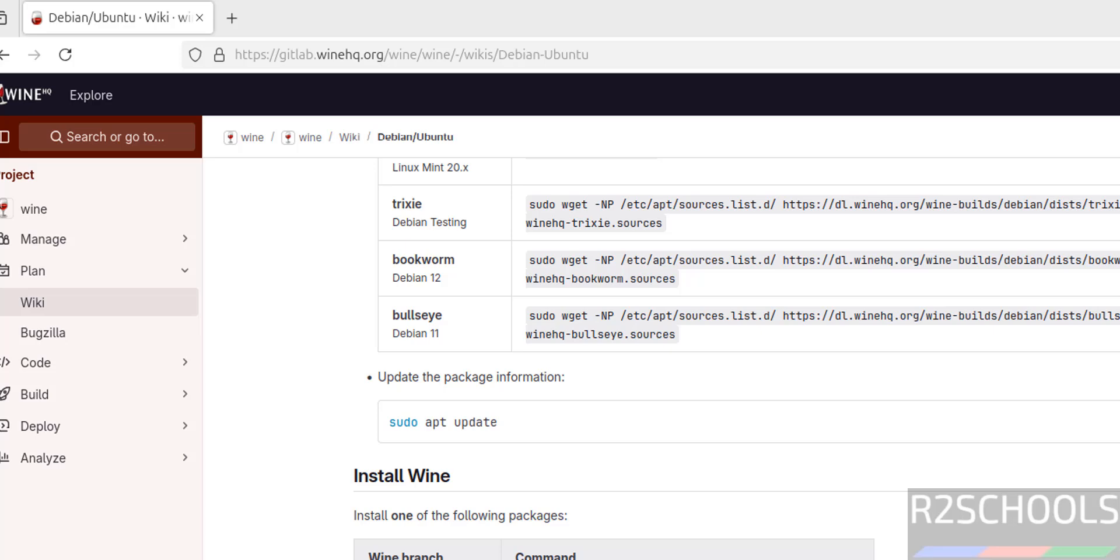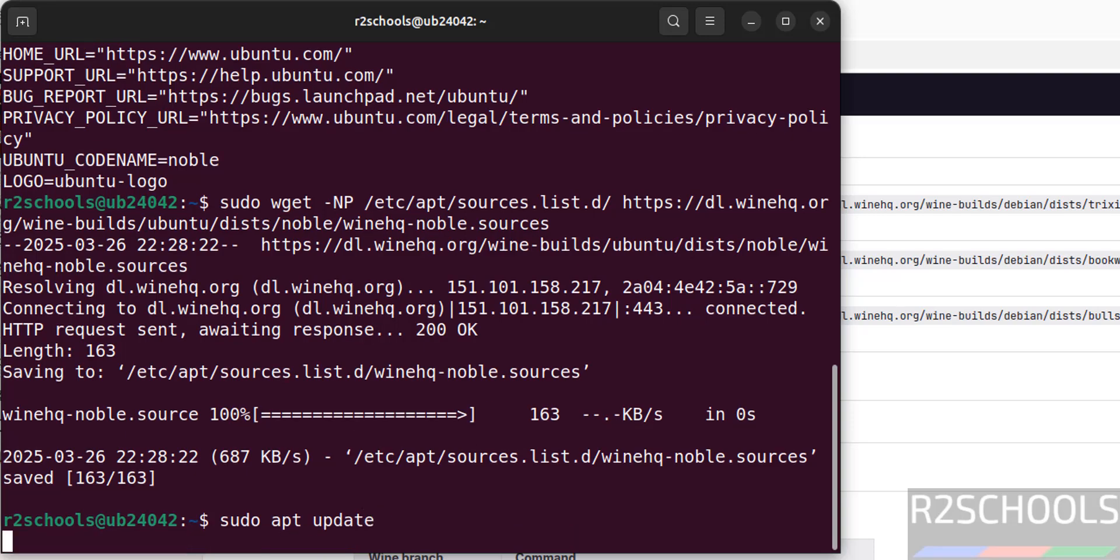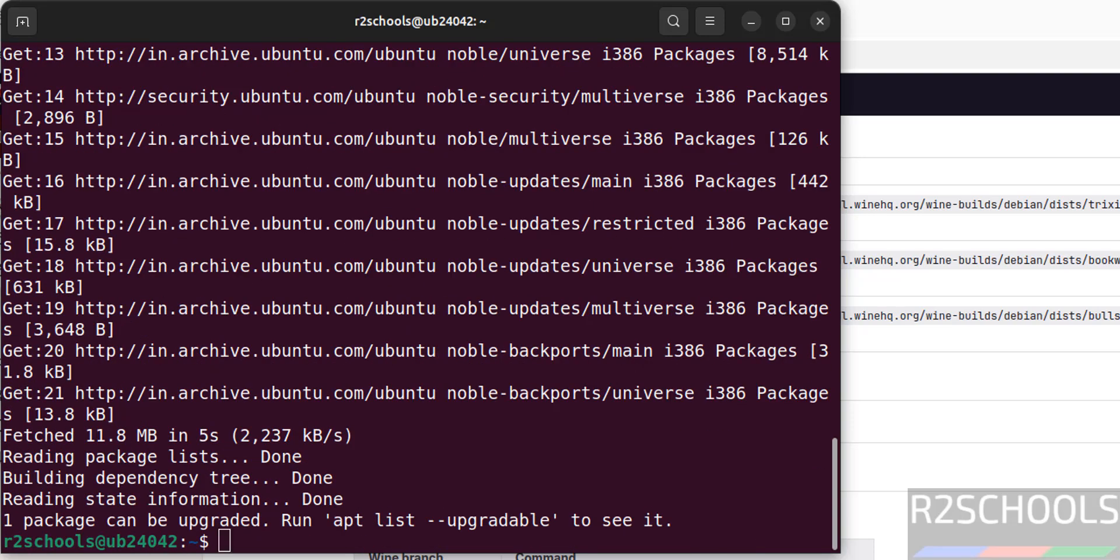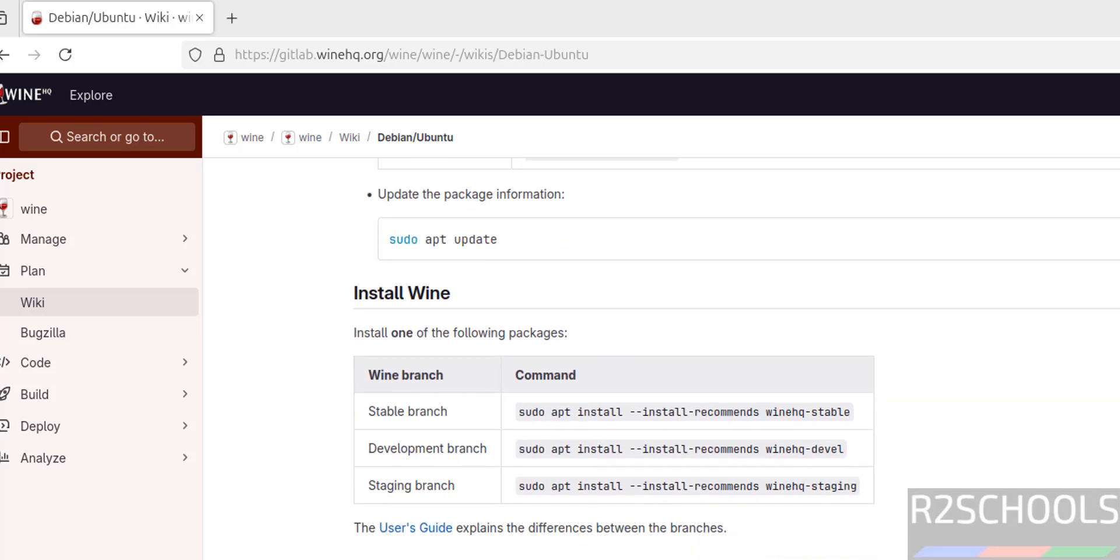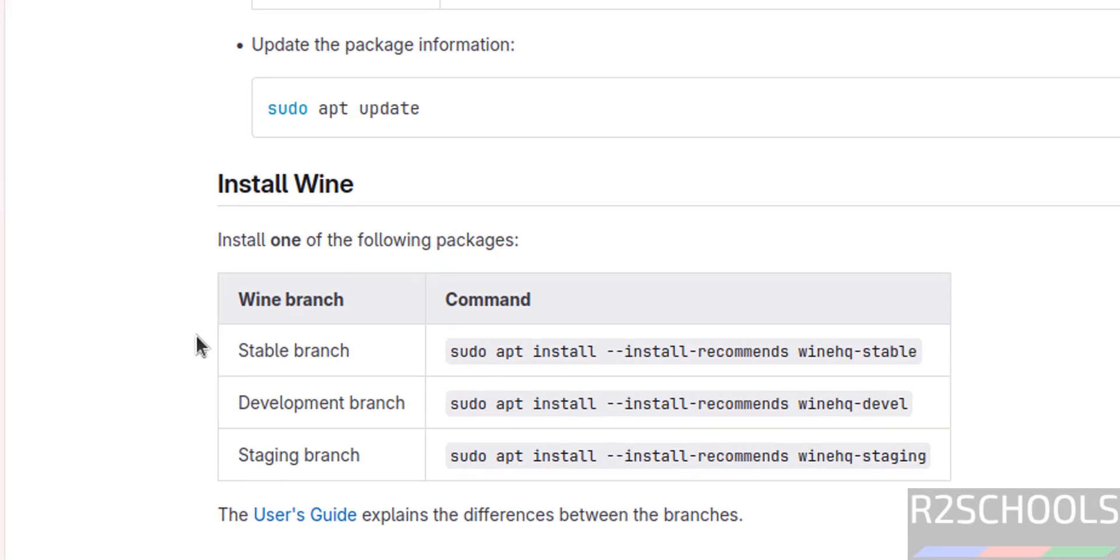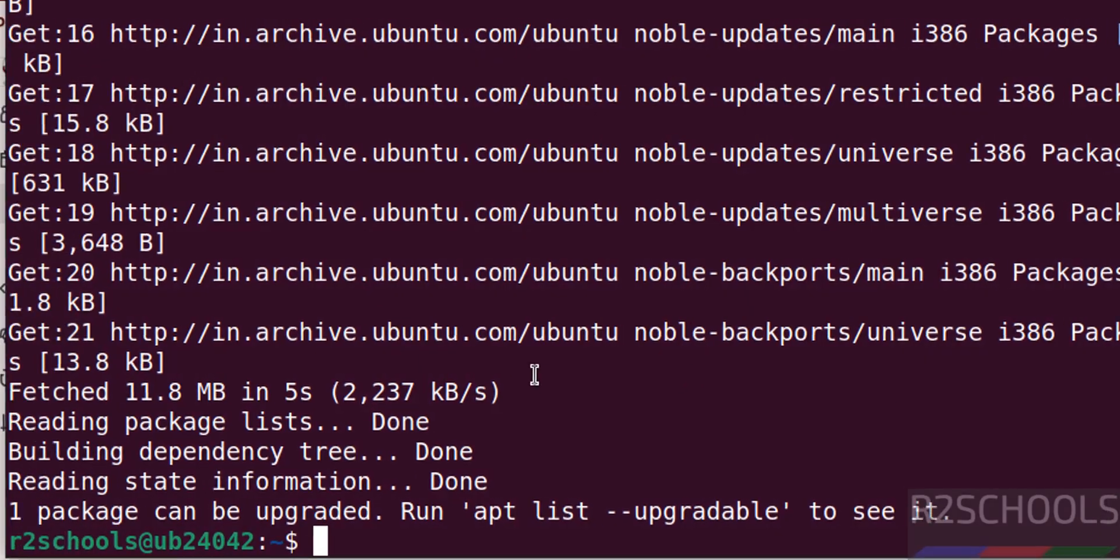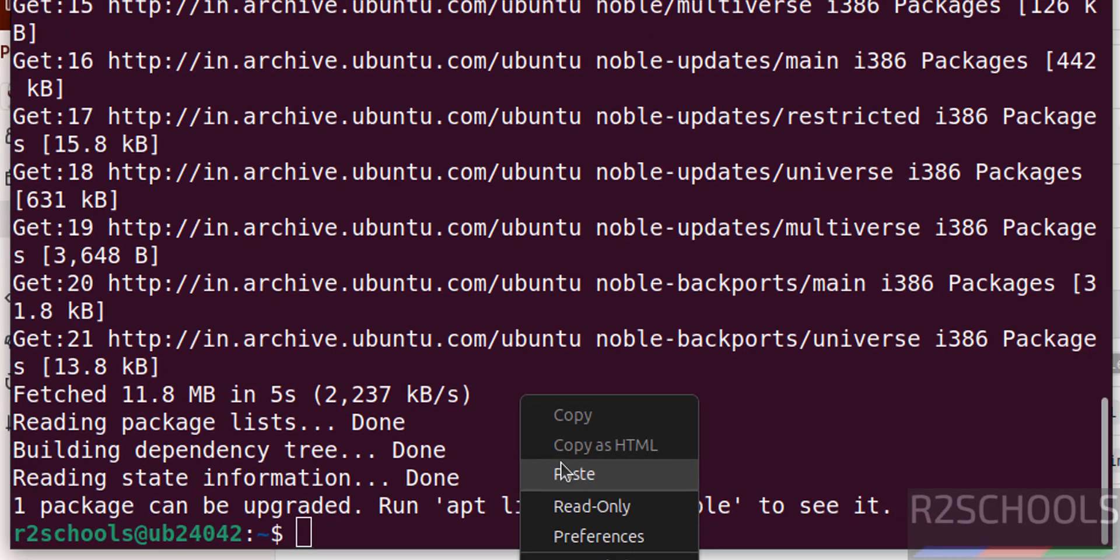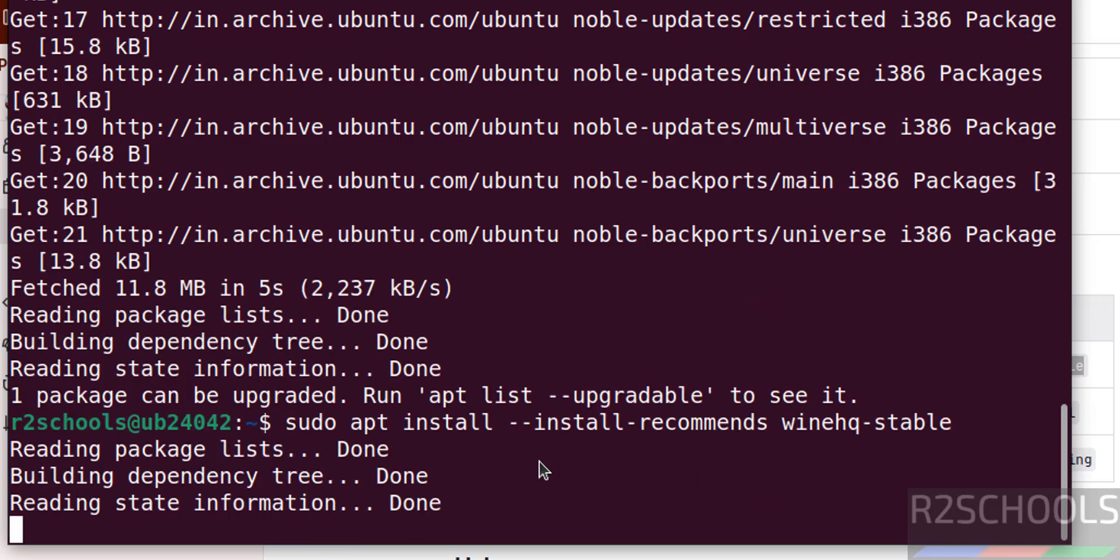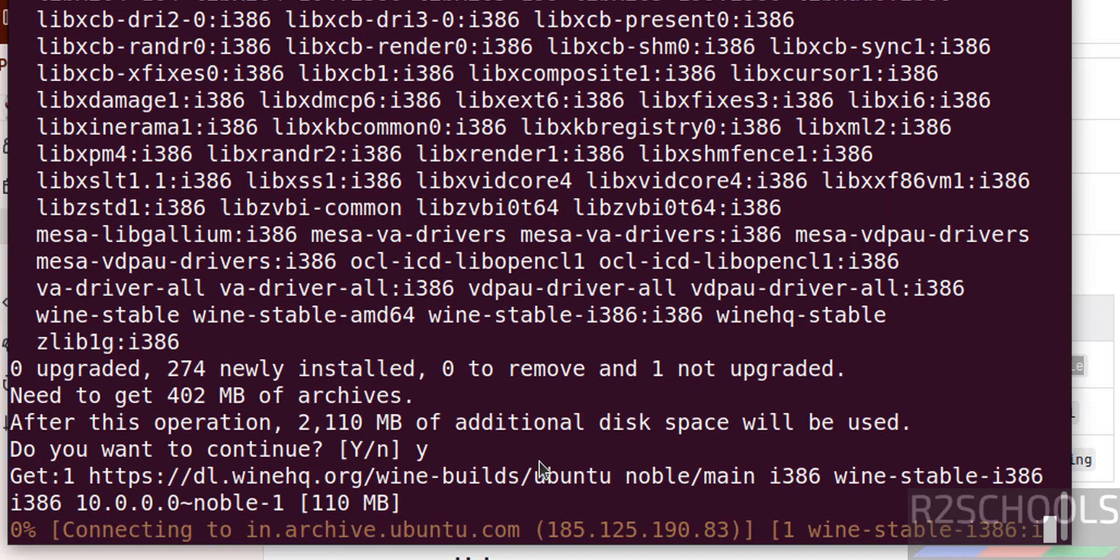Next step is update the packages - sudo apt update. Hit Enter, it is done. Now install Wine. See here we have the options: stable, development branch, and staging branch. Always go with stable branch. Copy this command, paste it, hit Enter, type Y for confirmation and hit Enter.